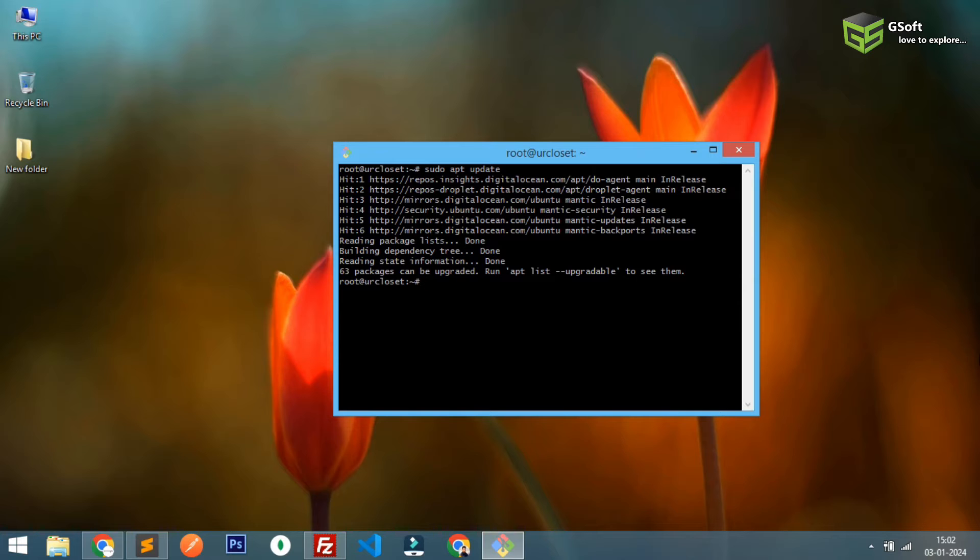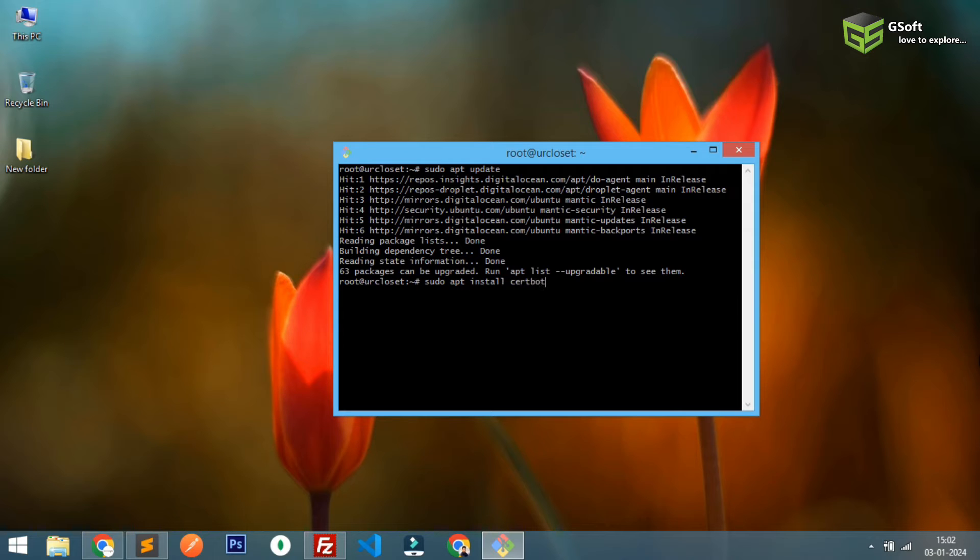So once this is done then you have to run sudo apt install certbot and you have to write python dash certbot.